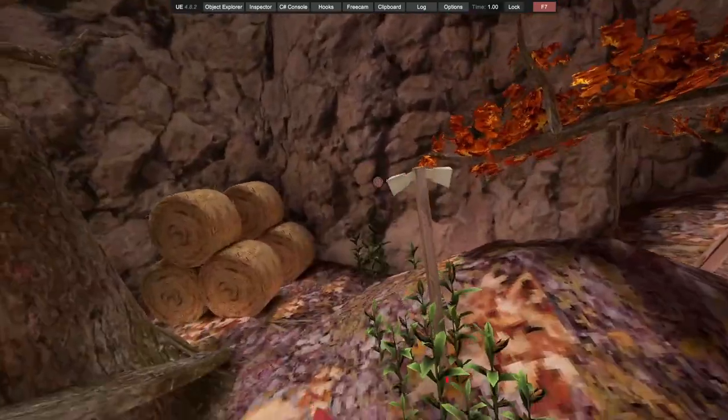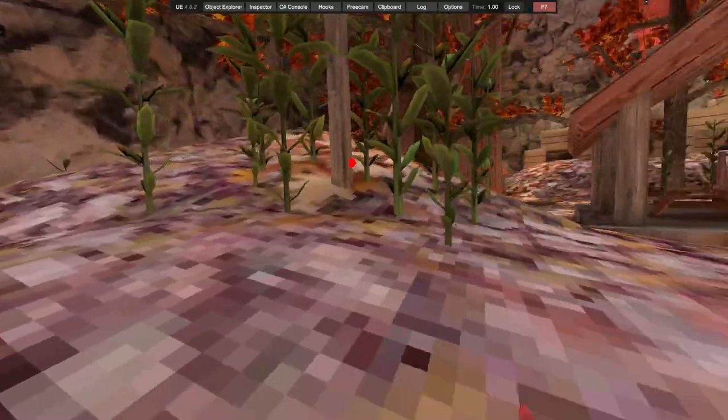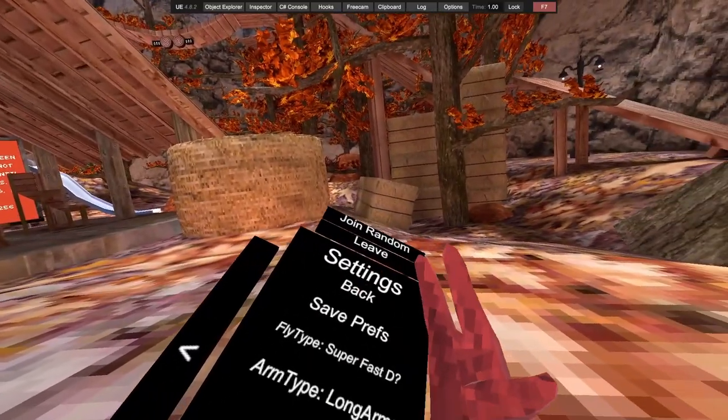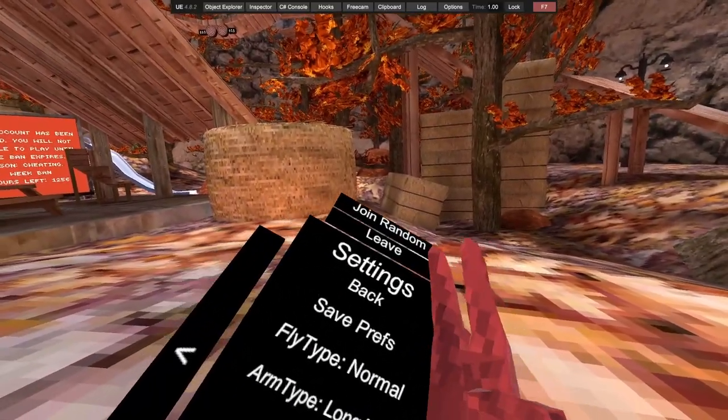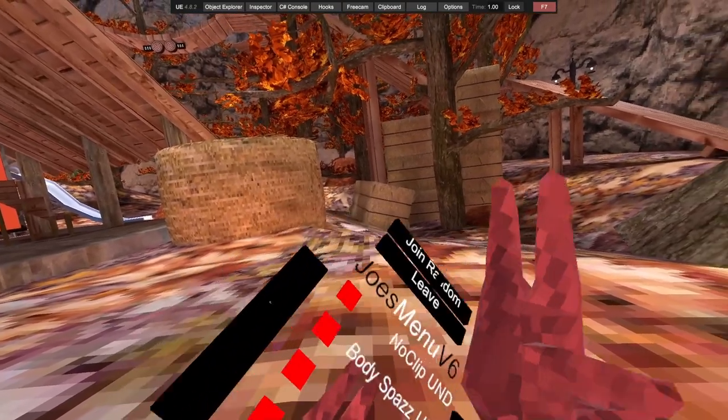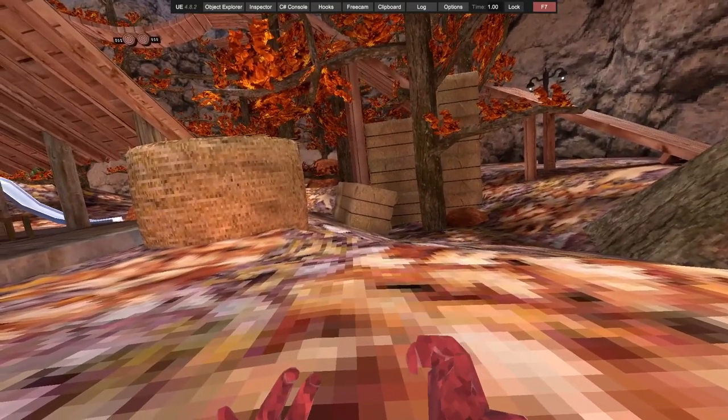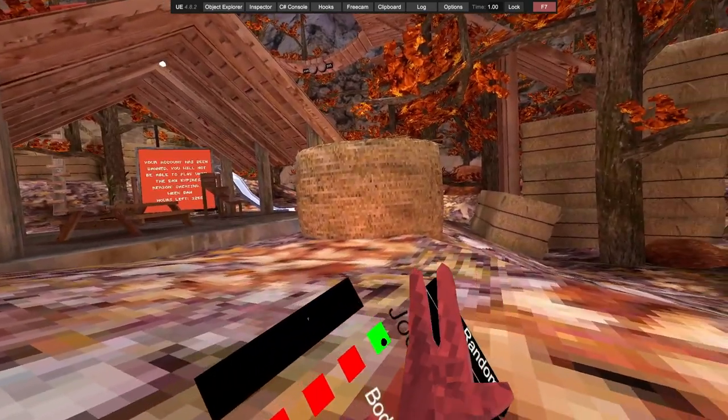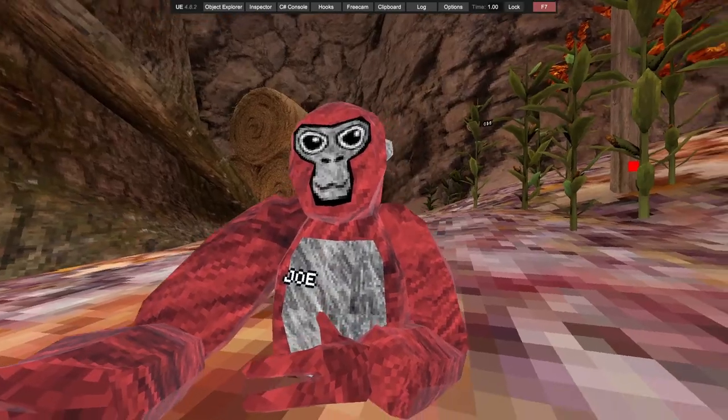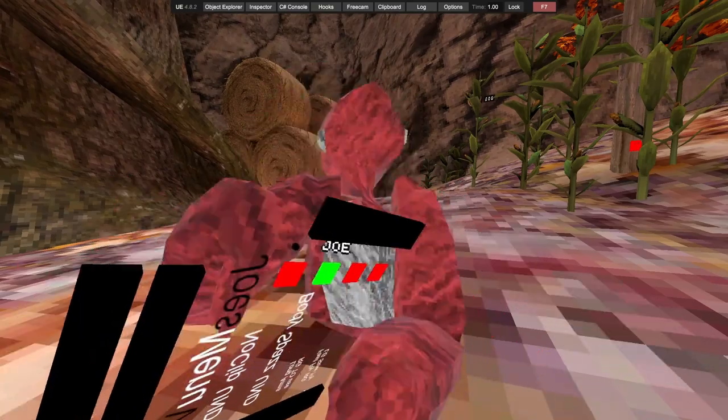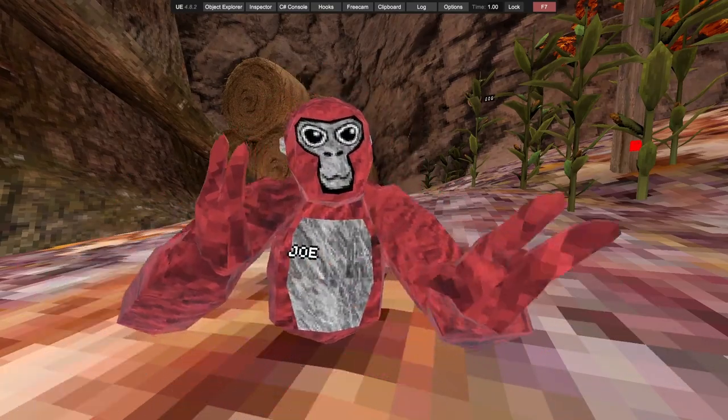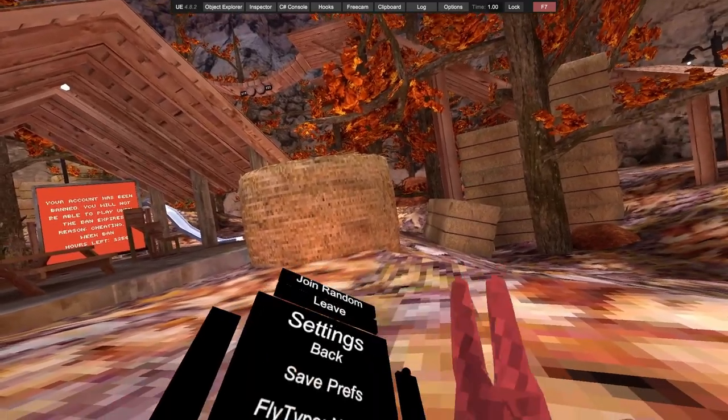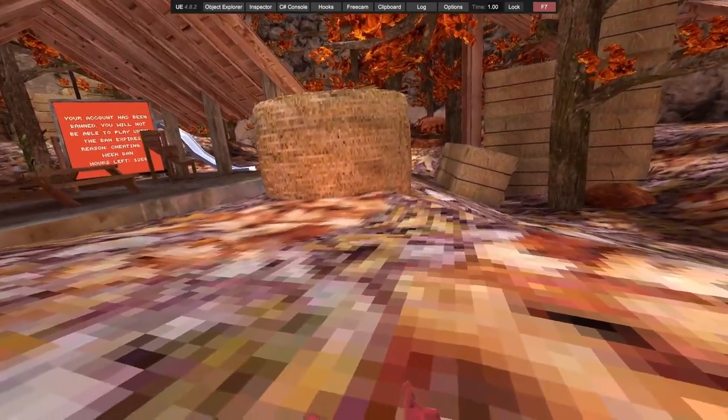Then we got super fast fly. This is on all my menus, I think version four above, or three above. We got longer arms, we got no clip probably does not work.